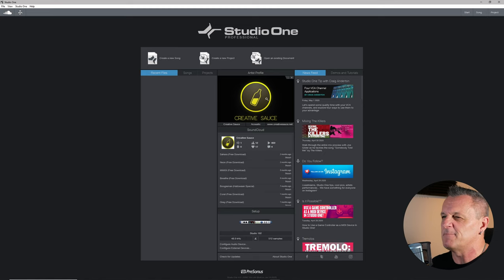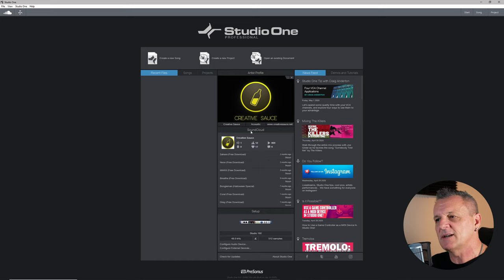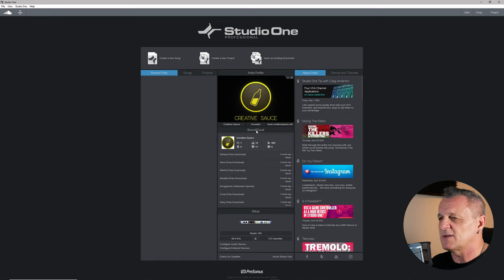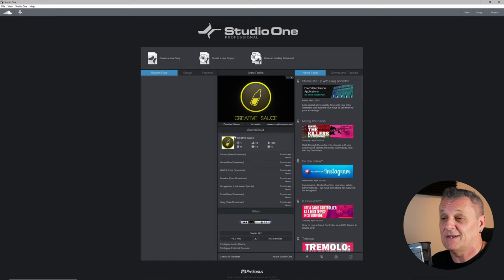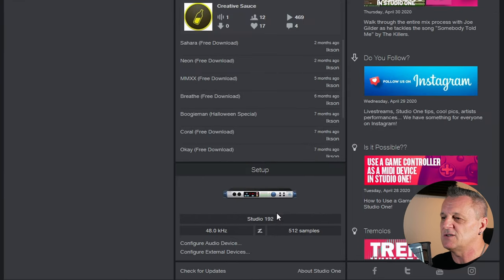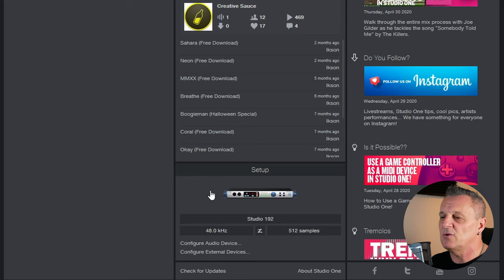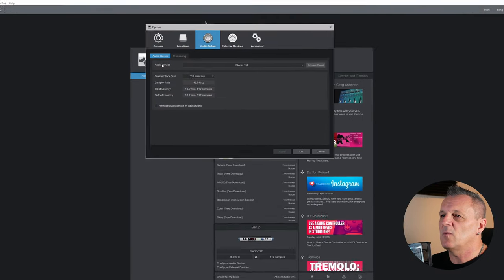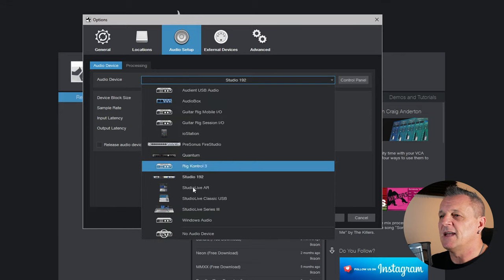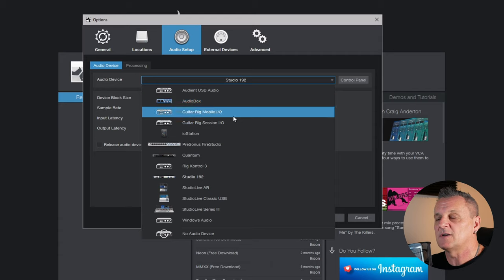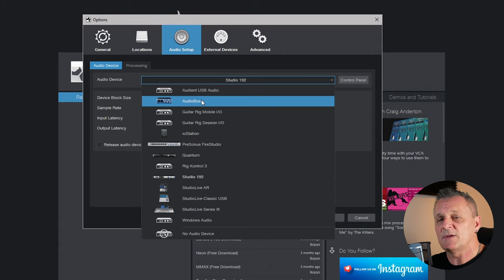On my main PC I've already set up a profile picture and a SoundCloud connection, but those aren't critical for recording. What is really important is setting up an audio device so you can hear and make sound. At the bottom of the start page you can see my Studio 192 interface is already set up. Yours may show something different or nothing at all. Click on Configure Audio Device.